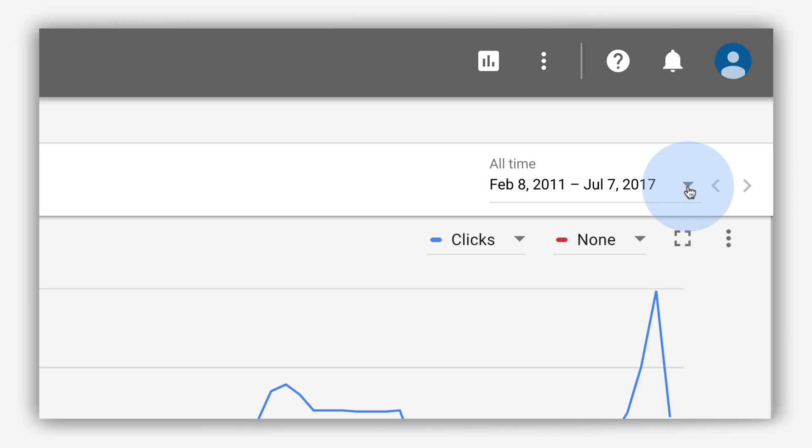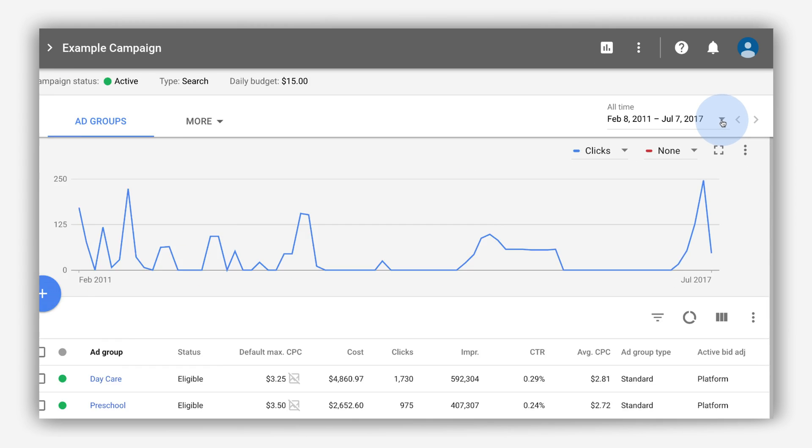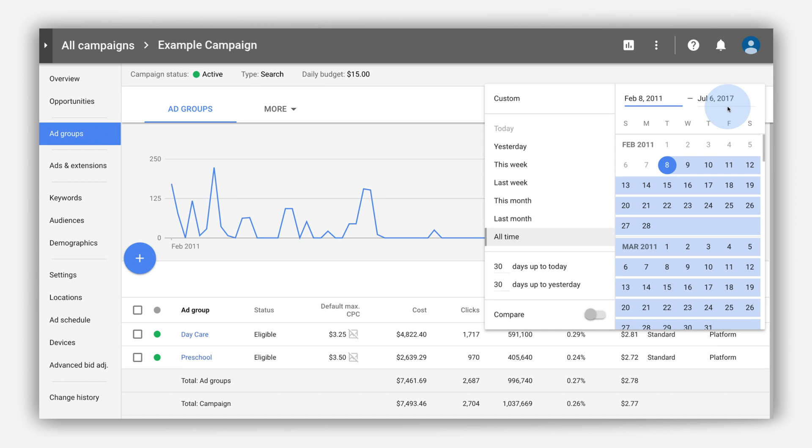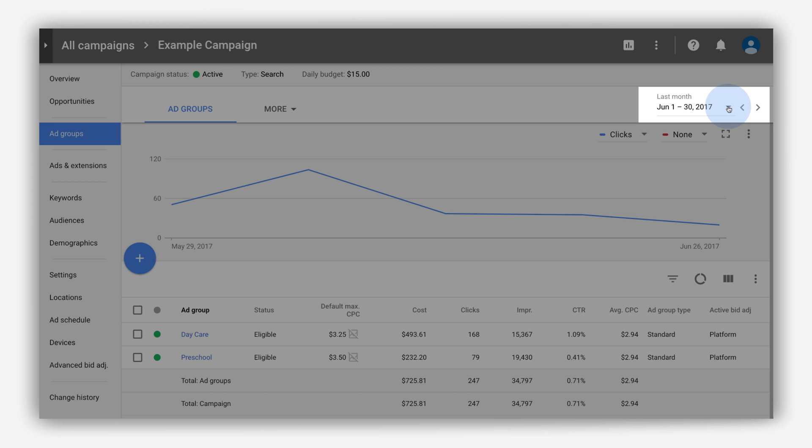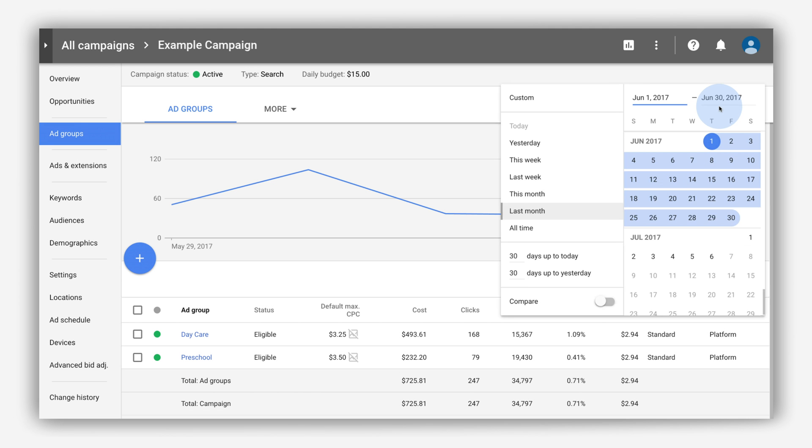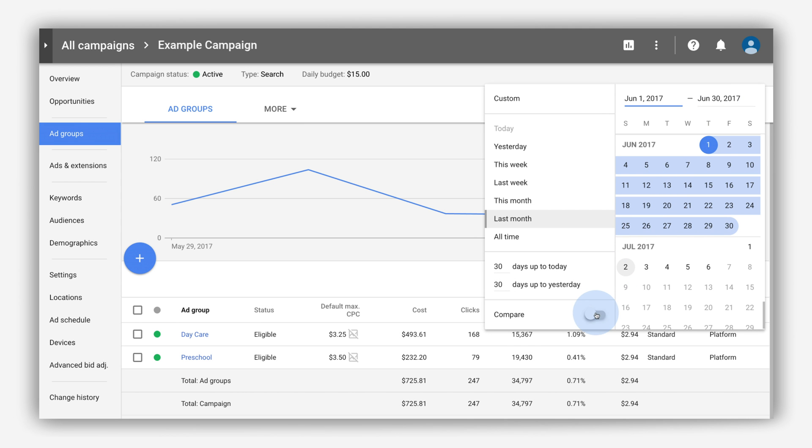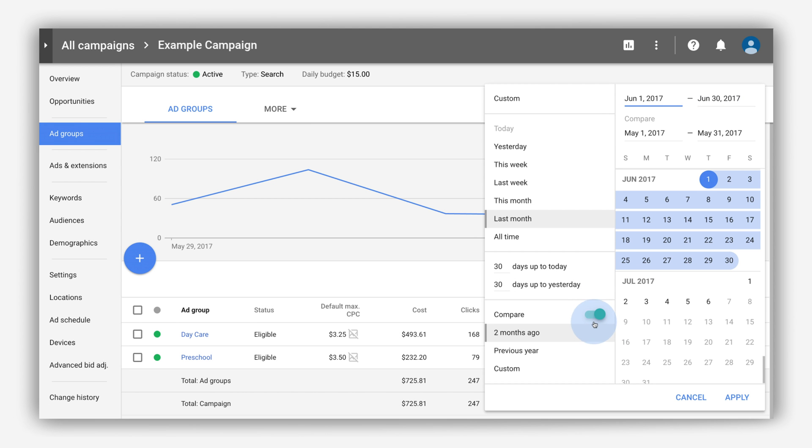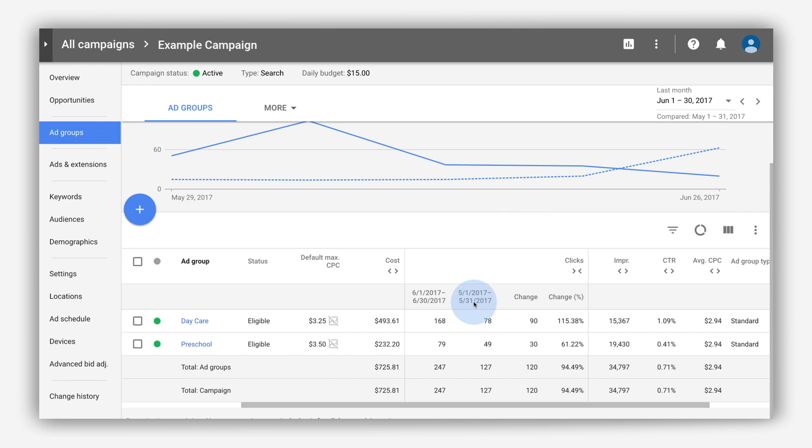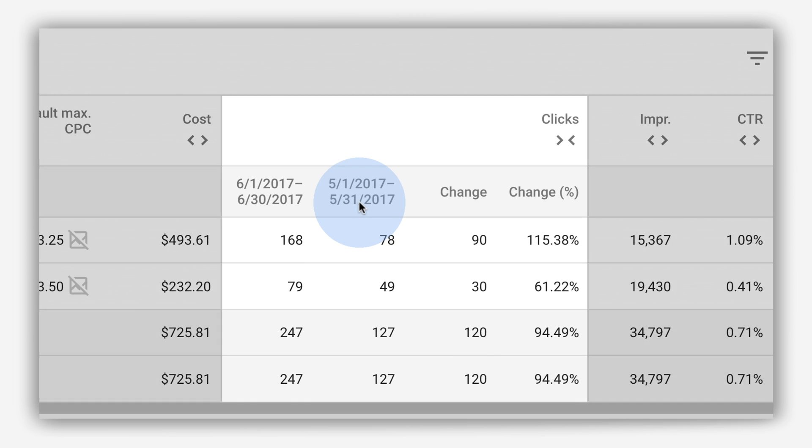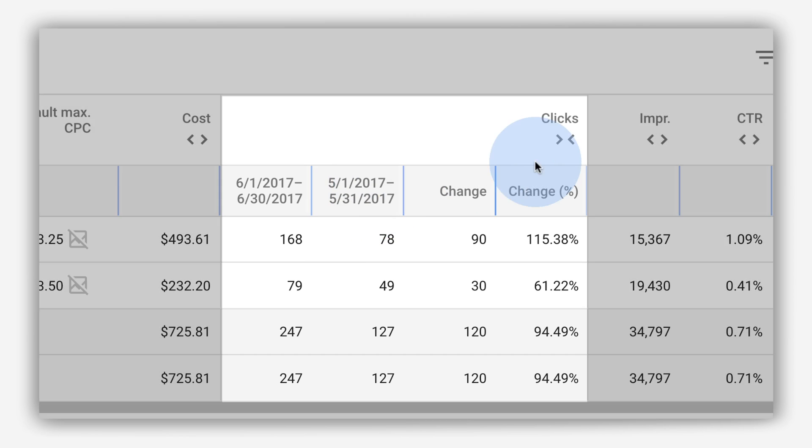To change the dates of your performance data, click the Date Range selector in the upper right of the page. This changes the date range for all your account pages. You can also compare date ranges. Choose your date range, click Apply, and compare your performance.